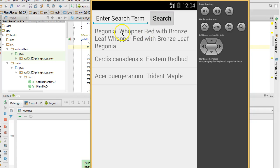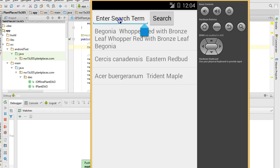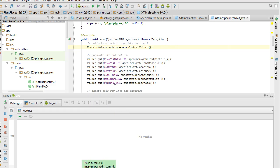In our previous videos, we've created a search and results screen using fragments. The only thing is we haven't actually wired up the search. So in this video, we're going to make it so that clicking on the search button will actually communicate with the results fragment below and limit the results we see on that fragment.